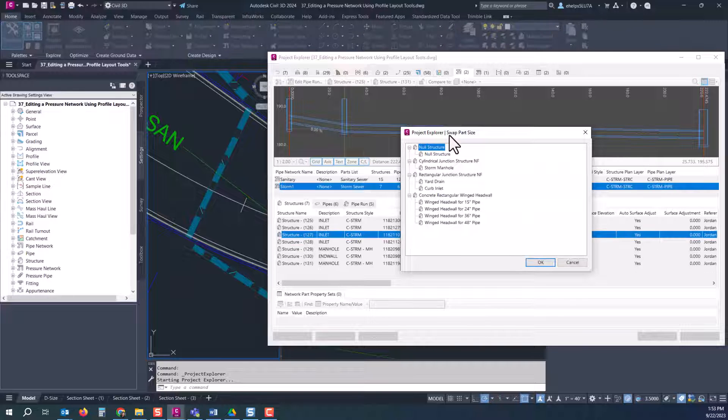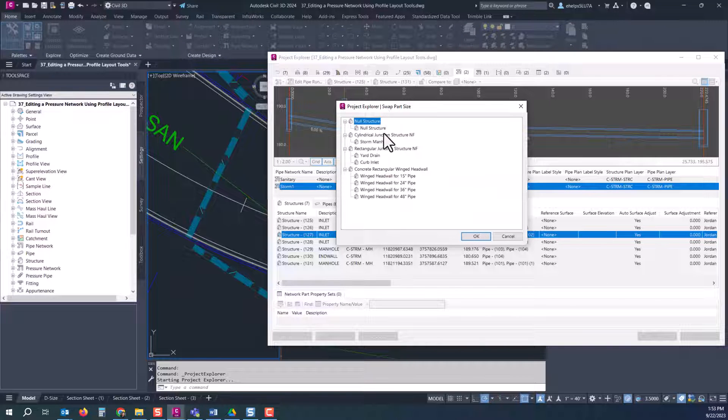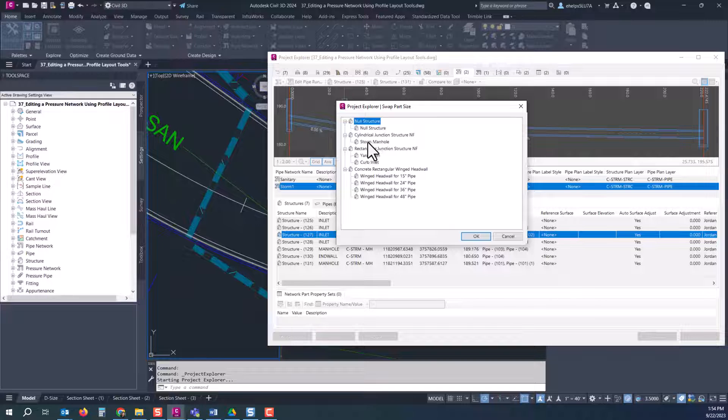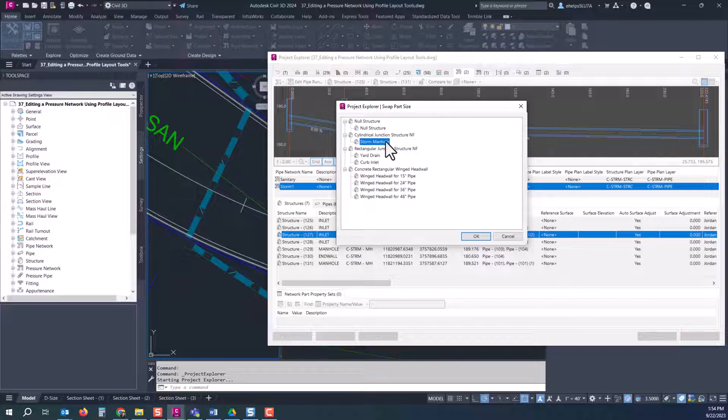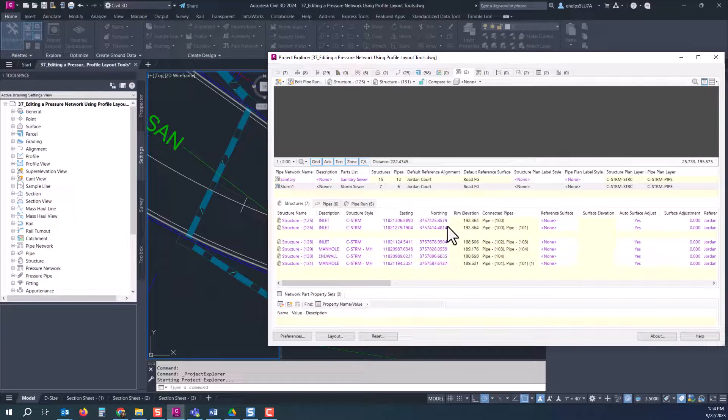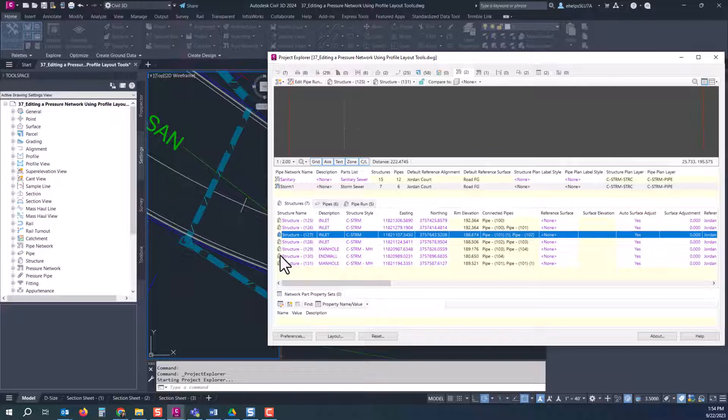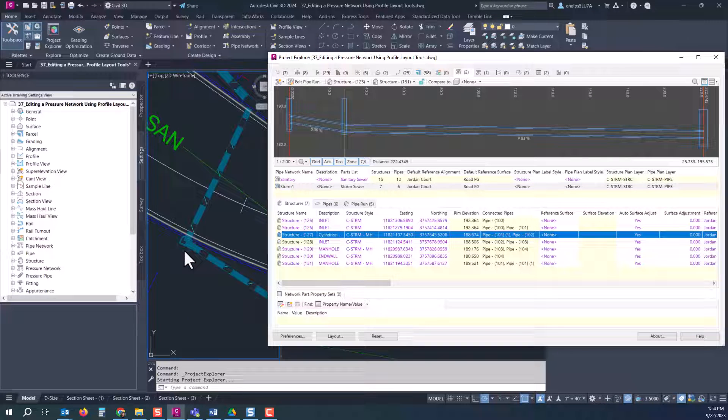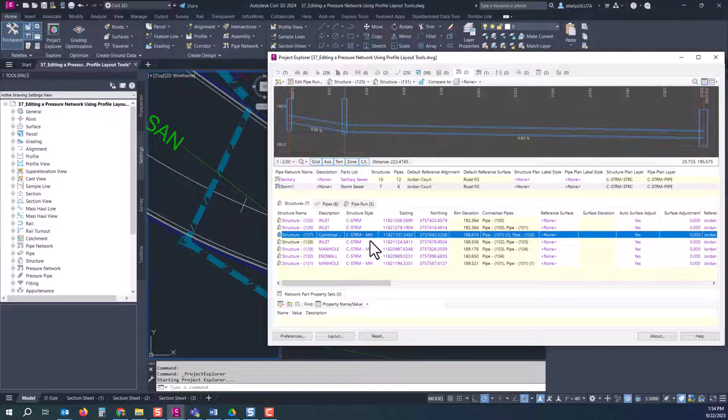And you can even do say you want to do all of these, change them to manholes. You can do multiple parts at one time just by right clicking, selecting that swap part, selecting that part you want to swap to, and you can see that they have been changed to manholes as well.